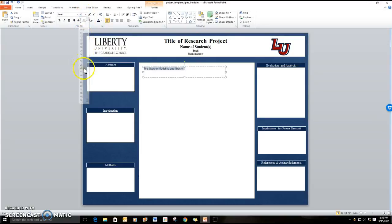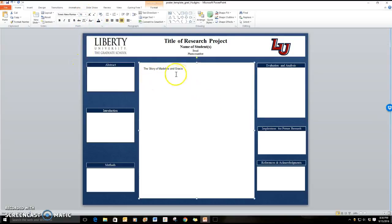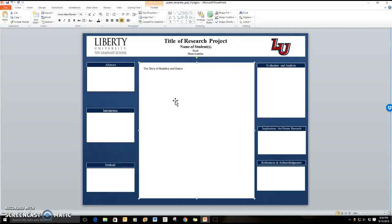Okay so now we have a text box. So let's say that instead of typing into a text box you would prefer to copy and paste from a Word document.